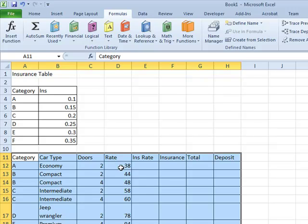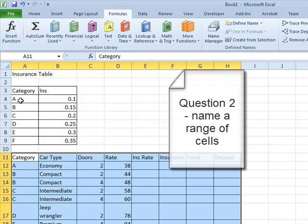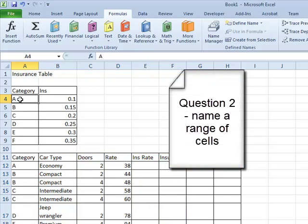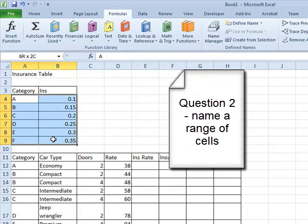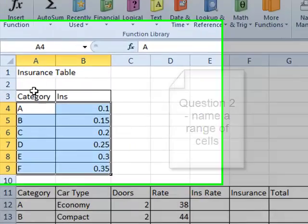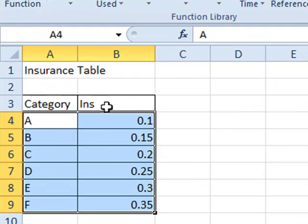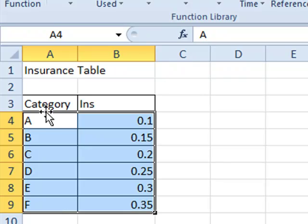So what we do is we highlight the range of cells in the Insurance Table that contain the actual data, everything except for the column headings and the name of the table itself. So it's cells A4 down to B9.